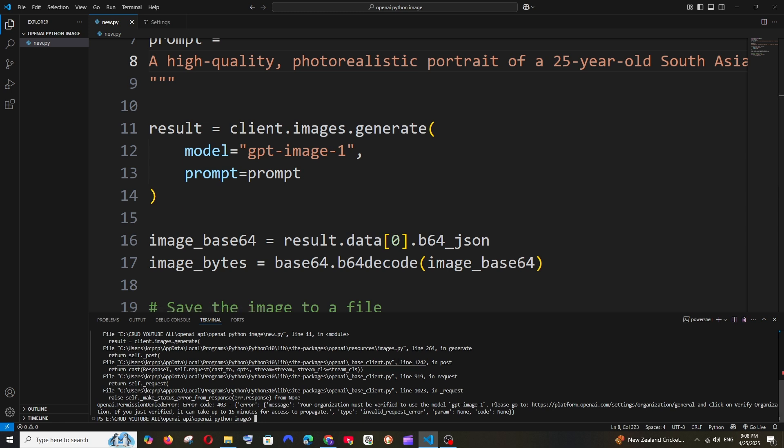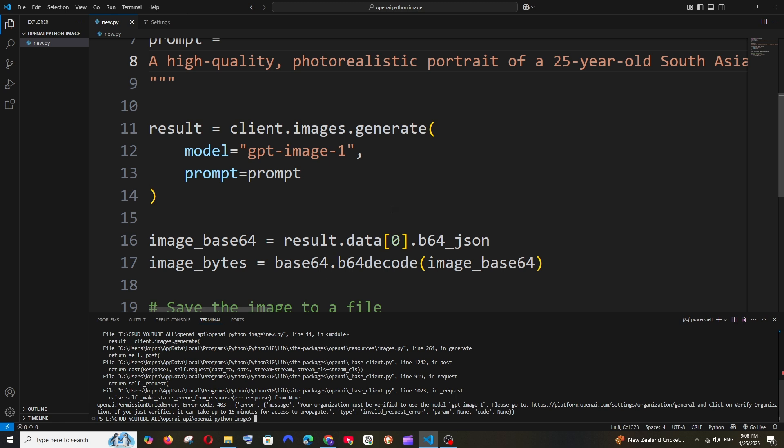Hey everyone, in this video I'll be showing you how to solve the OpenAI permission denied error. I'm getting this error when I try to generate images using the latest GPT Image-1 model in Python. The error says your organization must be verified to use the model.